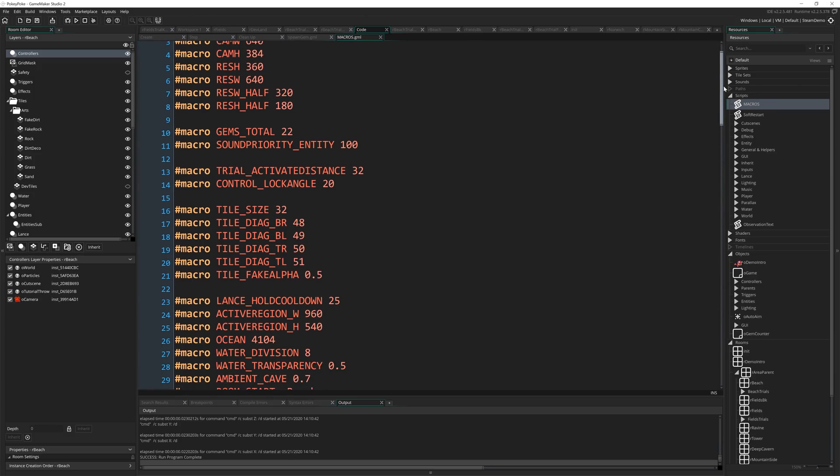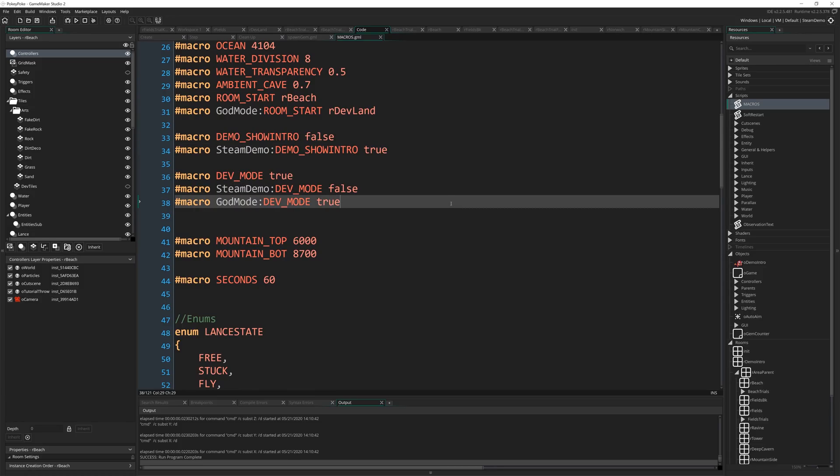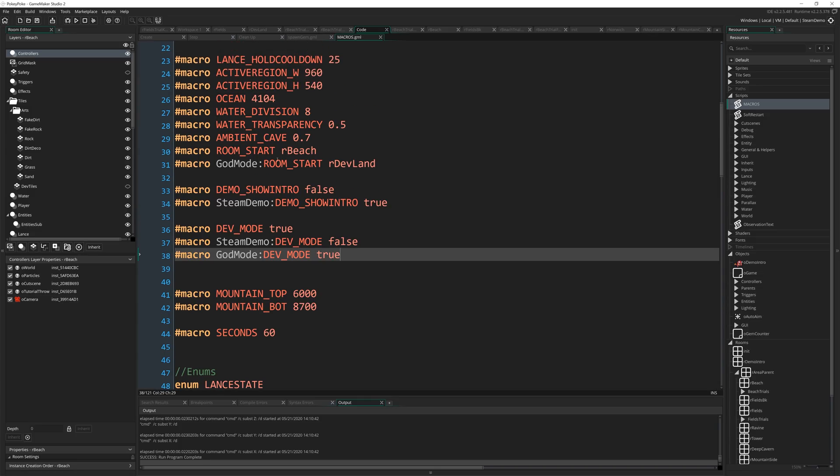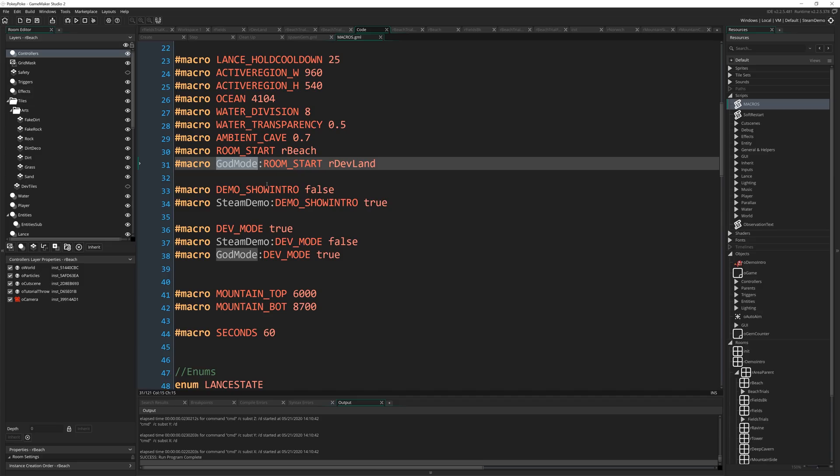But what you can do is you can have macros specific to certain configs. I don't know if you can do this with other things. People can post in the comment if you know other things you can do with configs that are super cool. But what you can do is you can have, if you write a macro like this, you see I've got god mode here, room start.